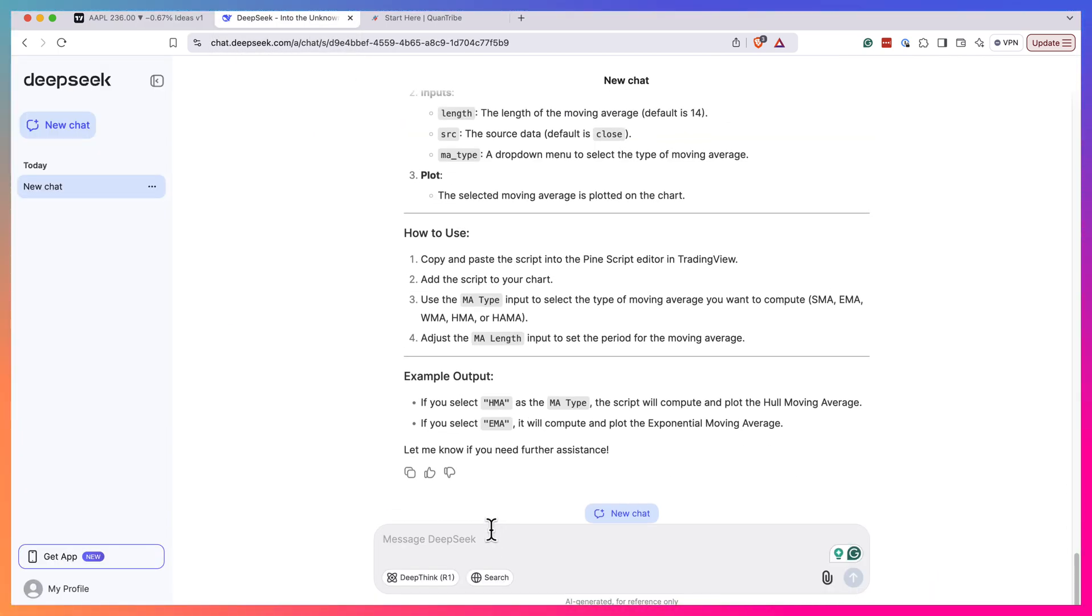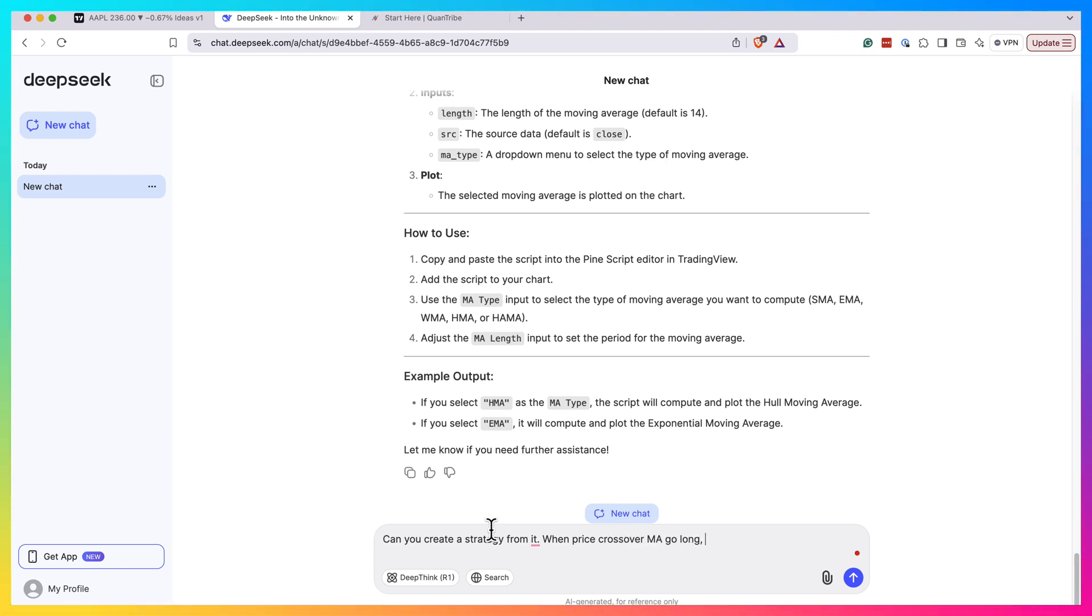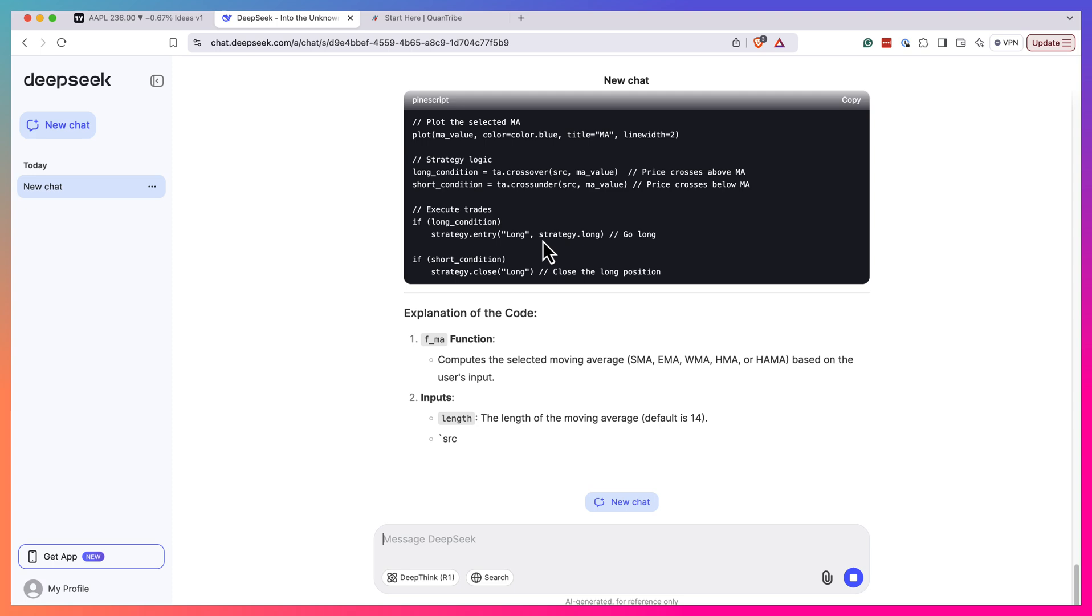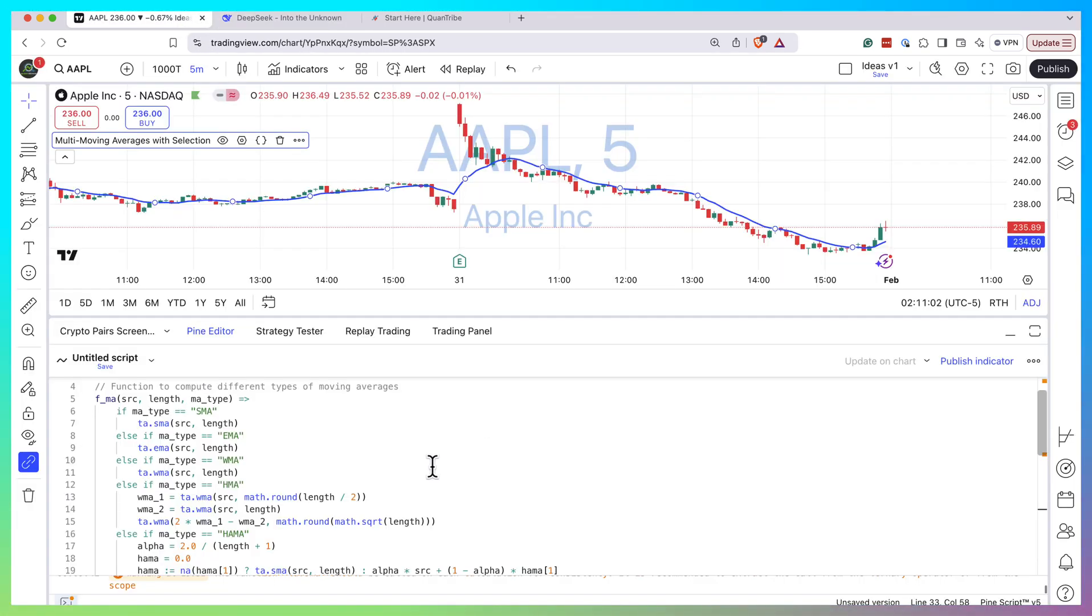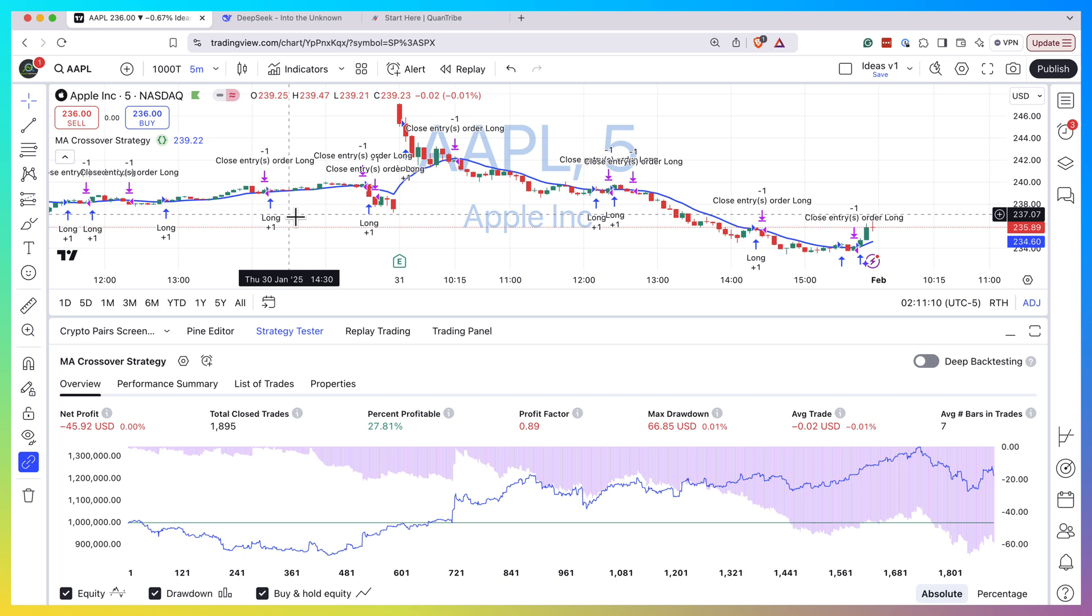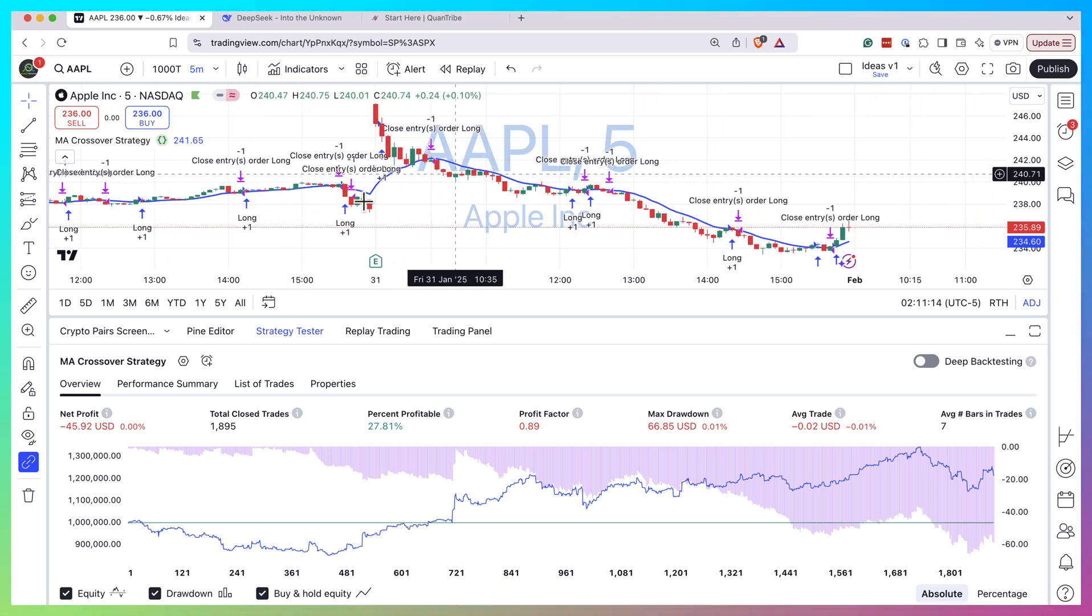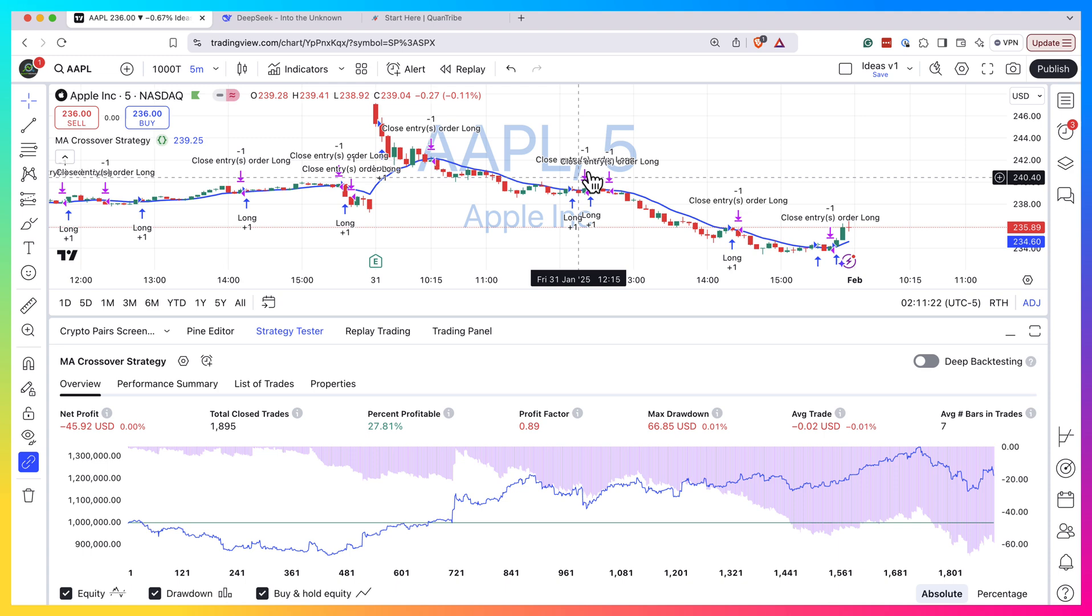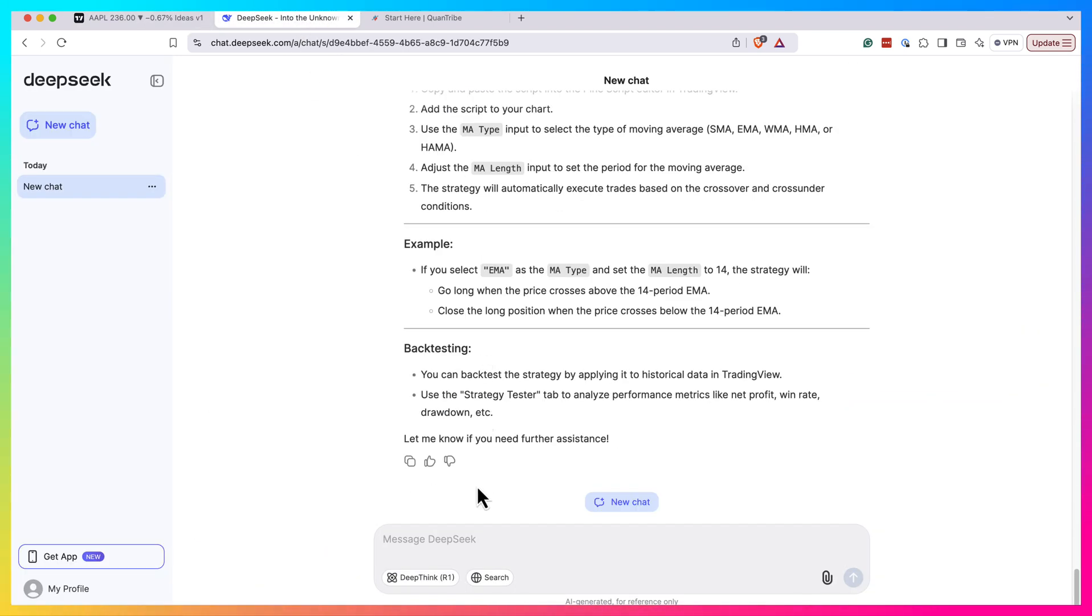So now let's try to ask it to create a strategy from it. Can you create a strategy from it when price crosses over MA, go long. When crosses under, close the position. Let's see if it will manage to create us the strategy that we want. Okay, so it seems like the strategy is ready. Let's add this to our trend and see how it looks. So it seems like it works, right? We're long here, close here, we're long here, close here. So it seems to work quite well.